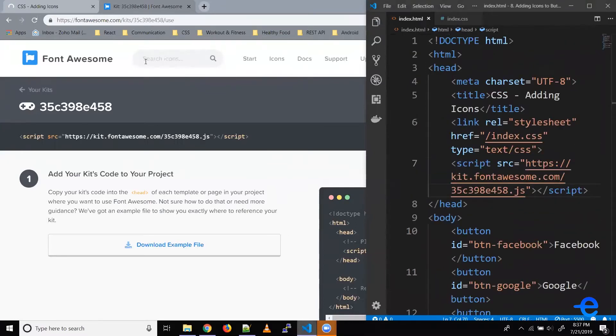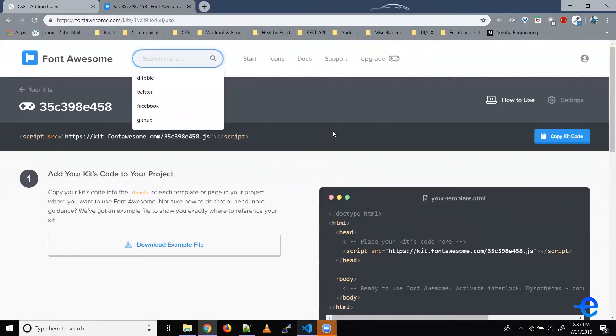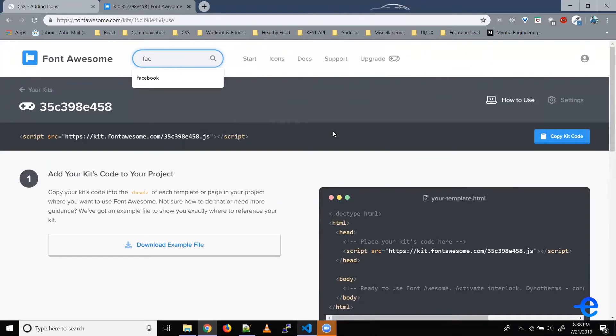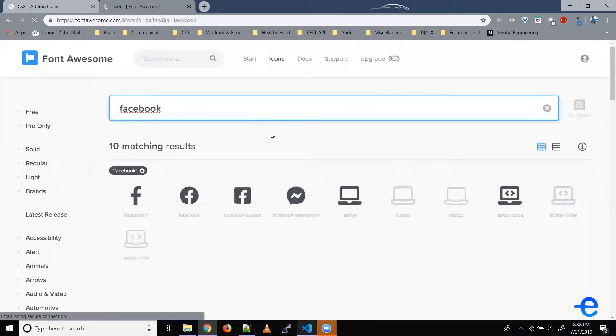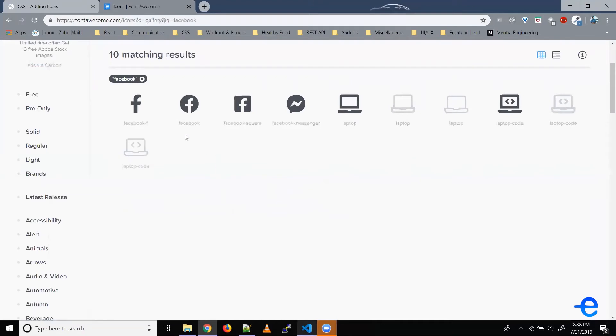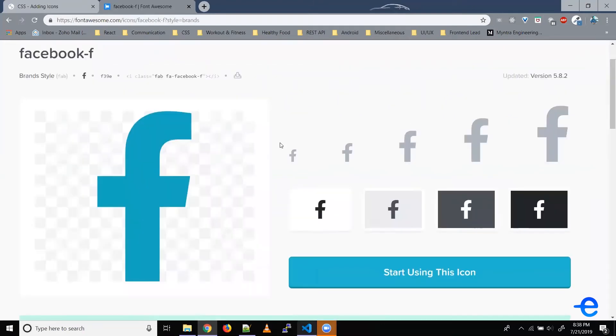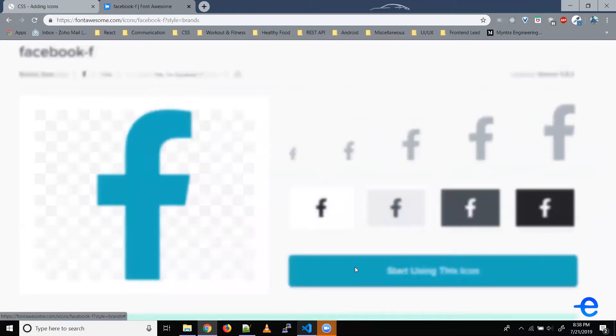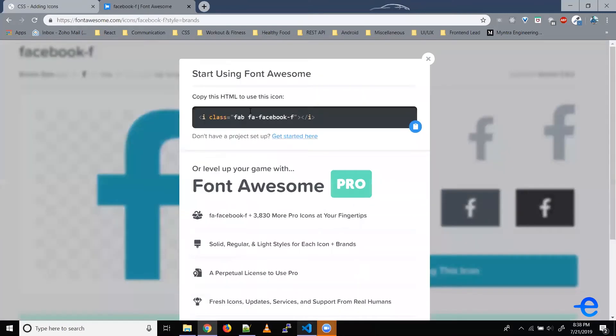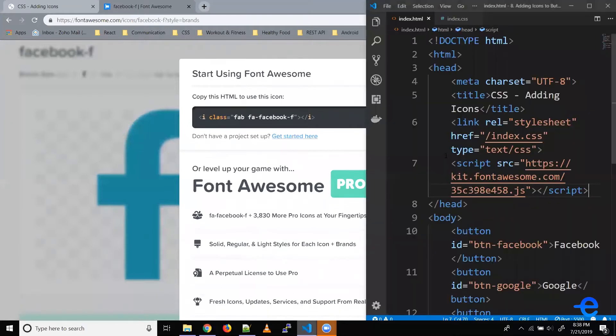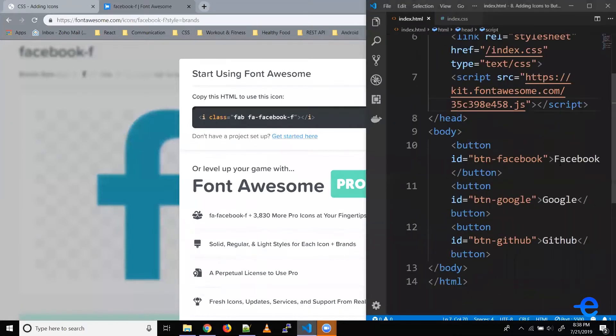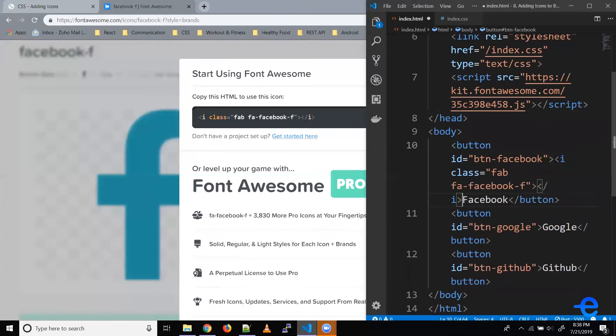Then you can simply start searching for icons. Let's say we want to search for Facebook icon. So search for it here. Select one icon. Let's say this one. Just click on this button, Start using this icon. Copy it. And let's say we want to add that icon here. So just paste it next to your label. Save it and coming back here. And as you can see, we've got this Font Awesome icon here.